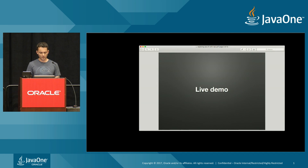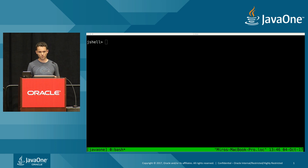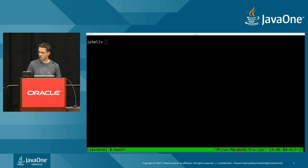We're going to write all the examples in JShell. What you can see here is JShell, which is a tool bundled with the JDK. It's essentially Java's implementation of REPL — read-evaluate-print loop. It's a tool that loops continuously, reads your input, evaluates it, and prints out the output.